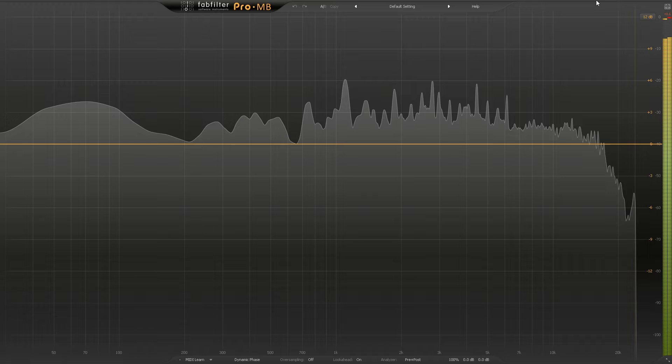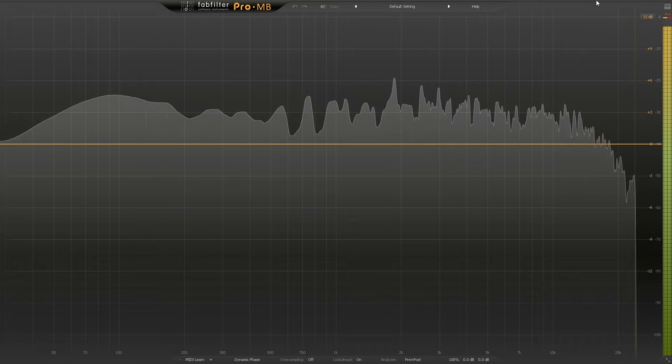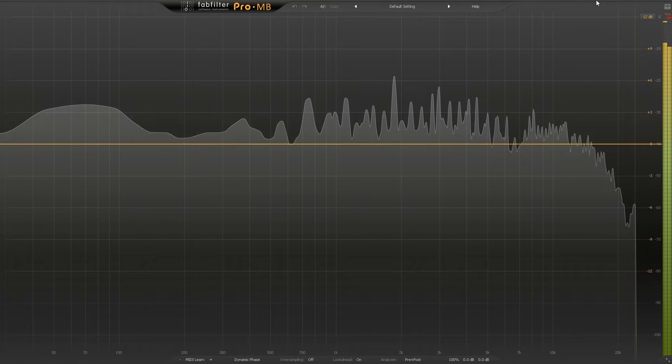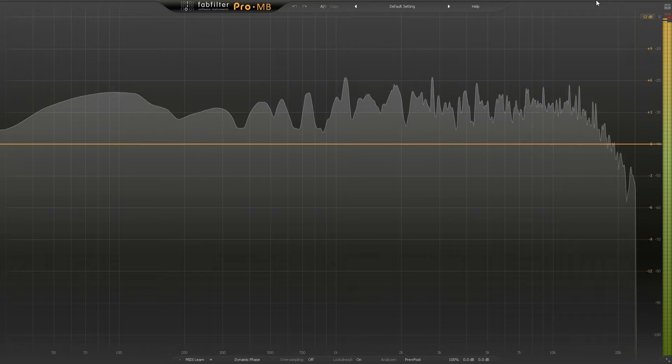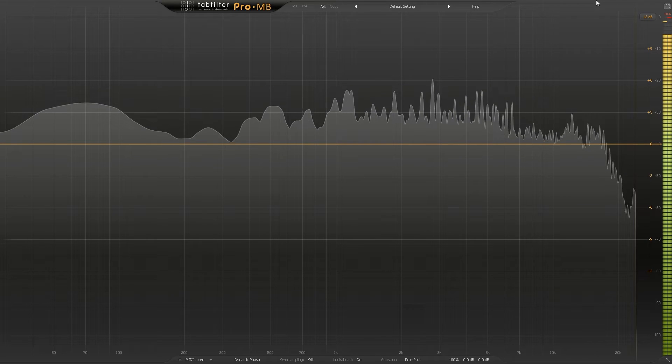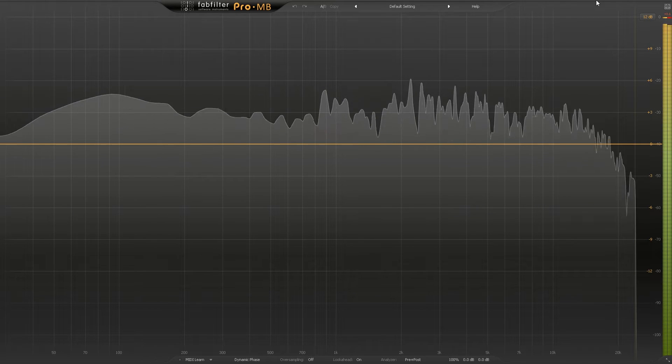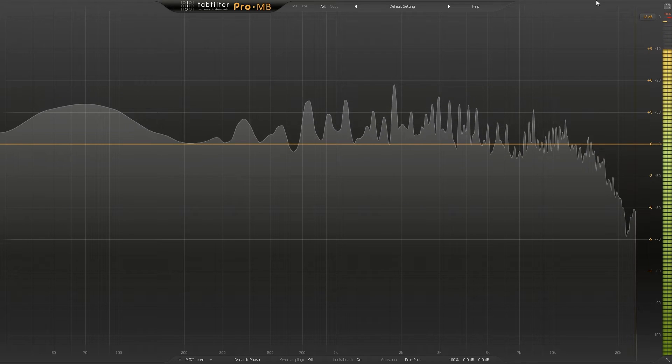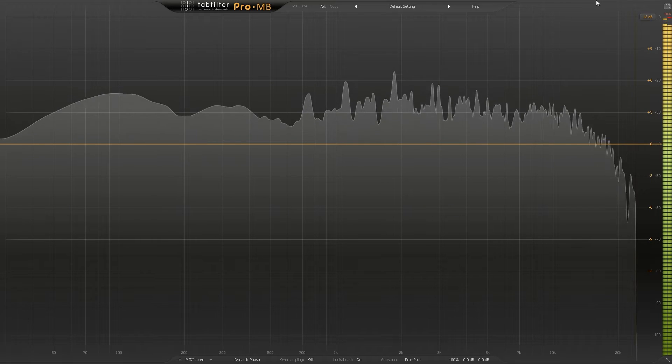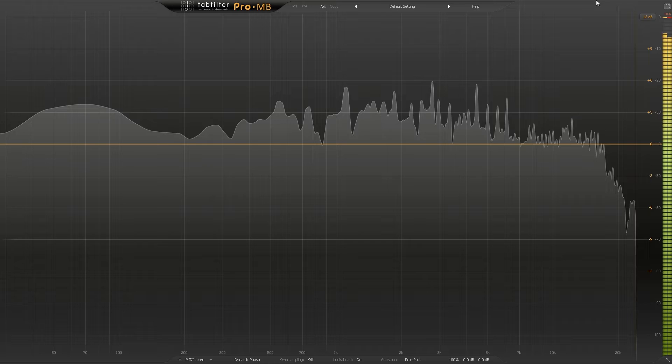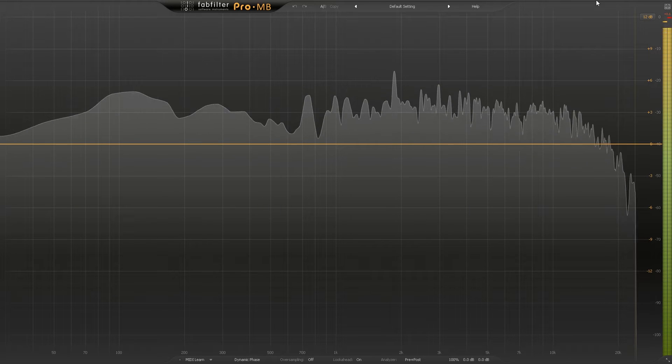There are a ton of videos out there that show you how to do sidechaining when you have a kick channel and a sub bass channel or bass channel, and you do a little bit of clever routing. You can do it with Pro Q3 for example - I've done a video tutorial on that.